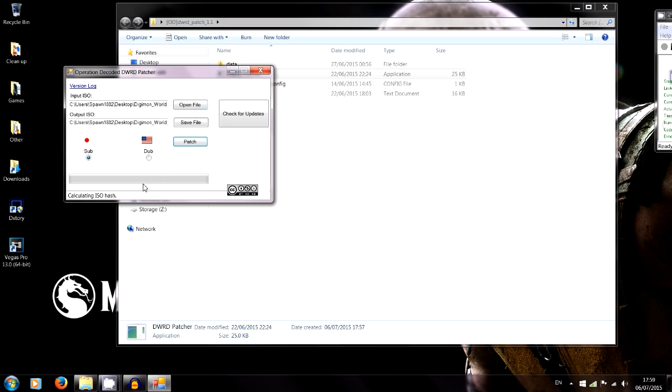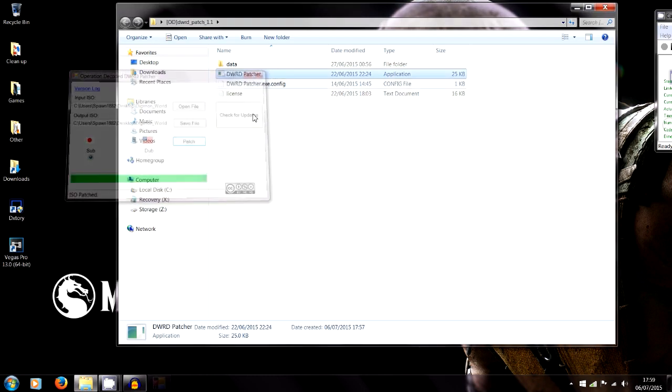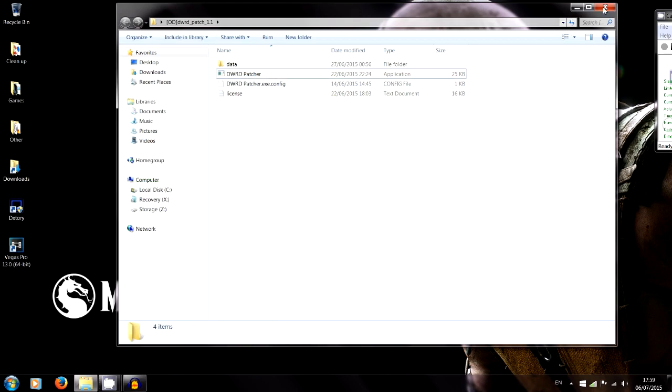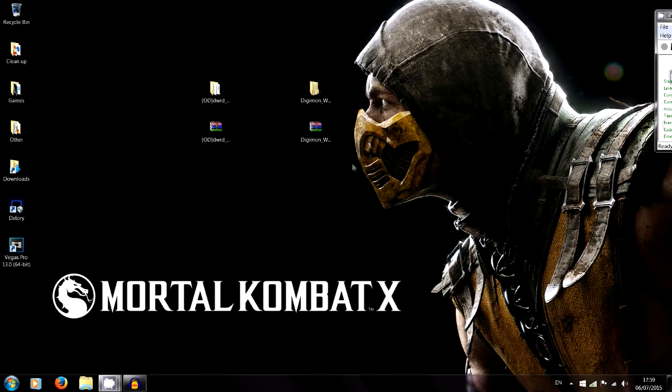It shouldn't take too long, it takes like literally less than 30 seconds. Applying X delta patch now. Couple more seconds and it'll be done. There we go, ISO patched. So you can close this and close this.